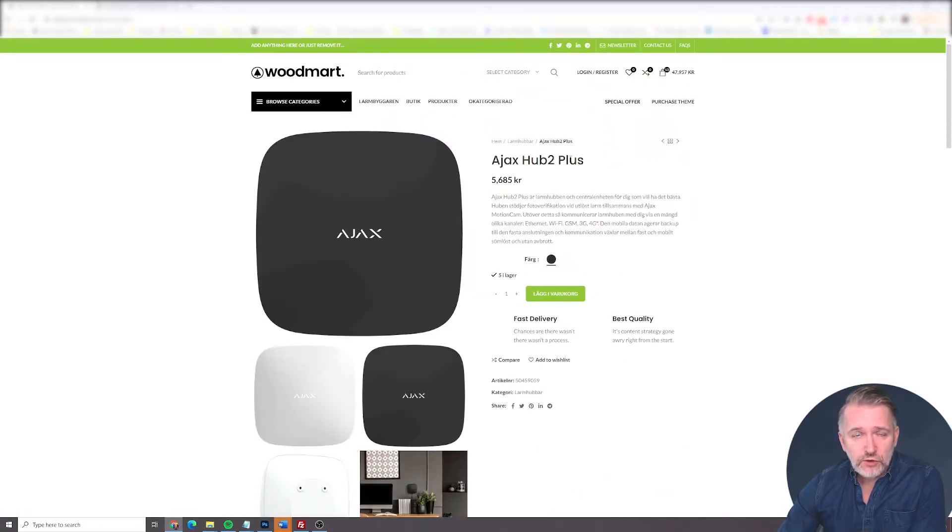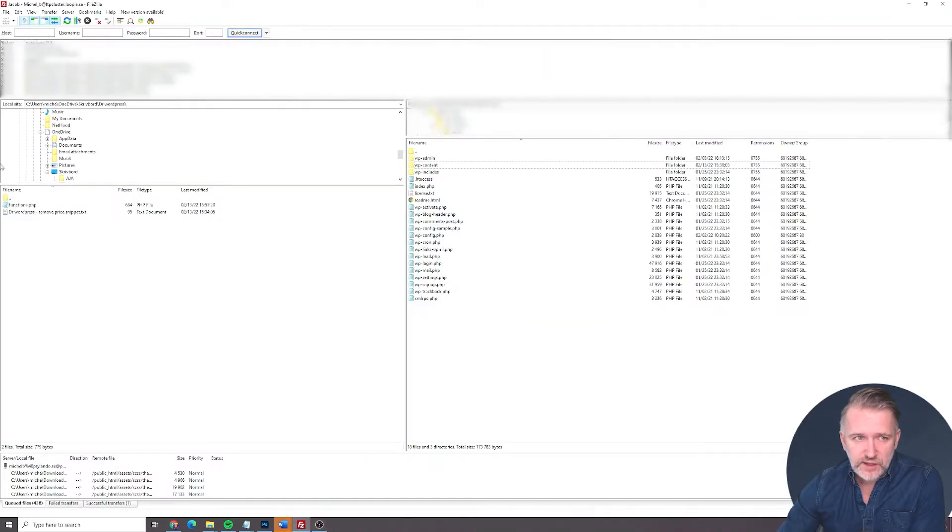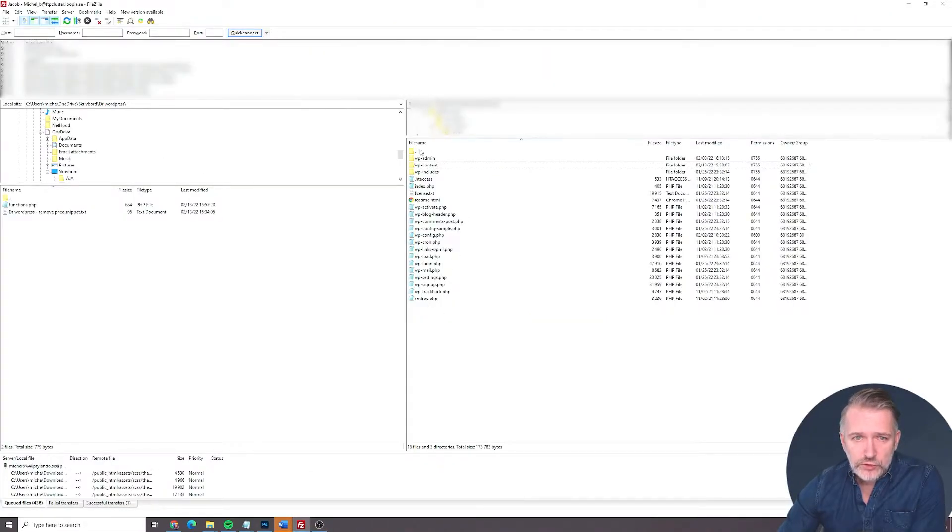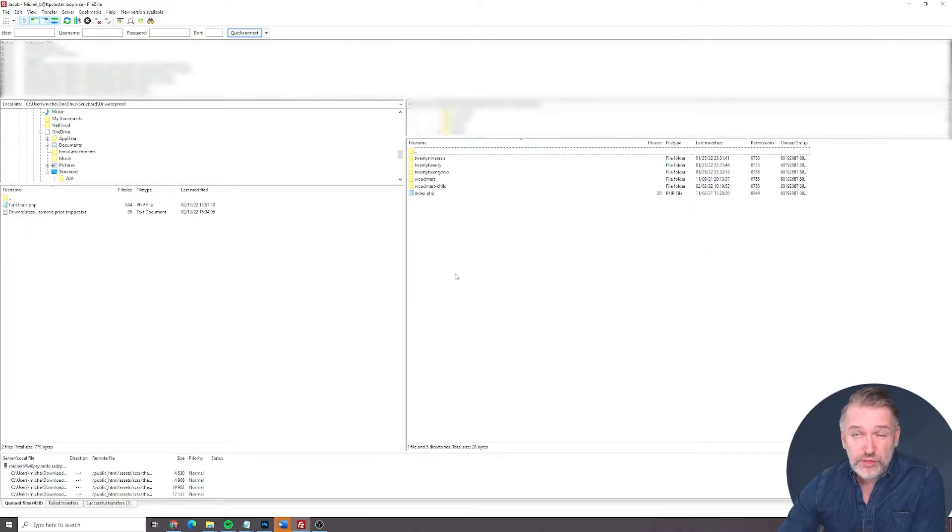So first of all, you need to find your functions file in your theme. So let's do that first. We head over to our FTP, I use FileZilla, and you log in. And when you go into your theme, you go to WP Content, Themes, and then you will find your themes here.